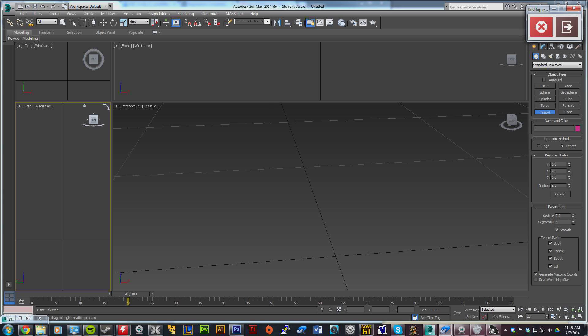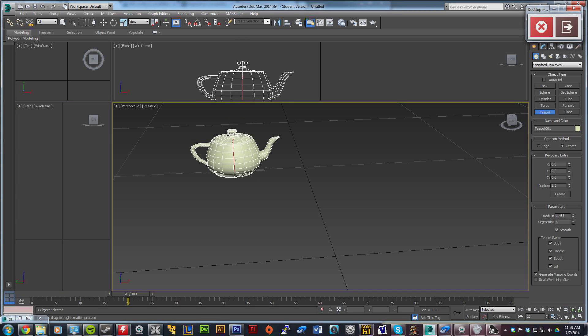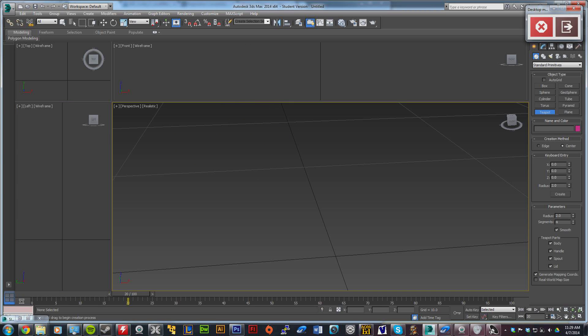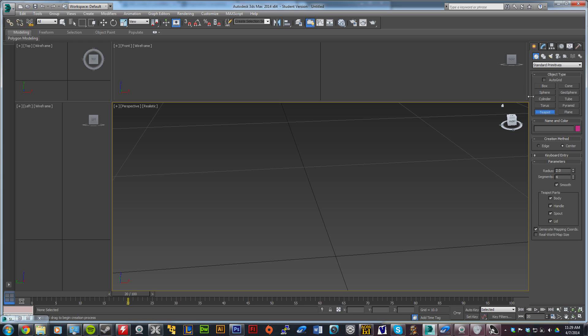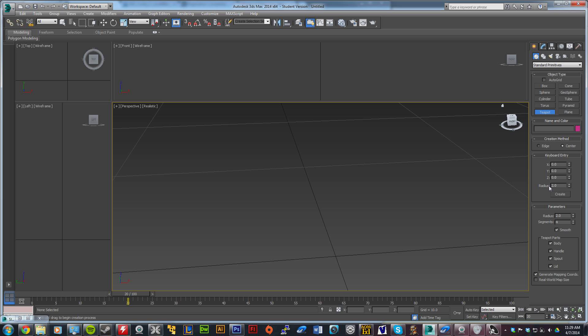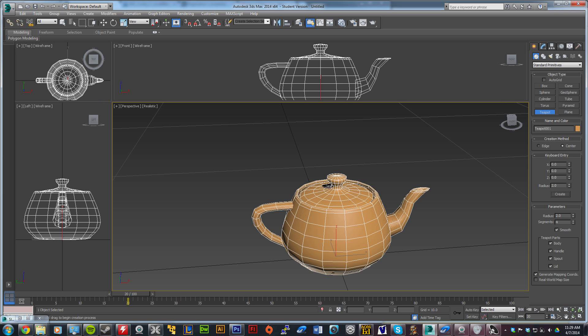You're going to select the creation panel, move that out of the way. For creating objects, click teapot. Then click the plus by keyboard entry, put two in for the radius, and click create. It creates it right there.